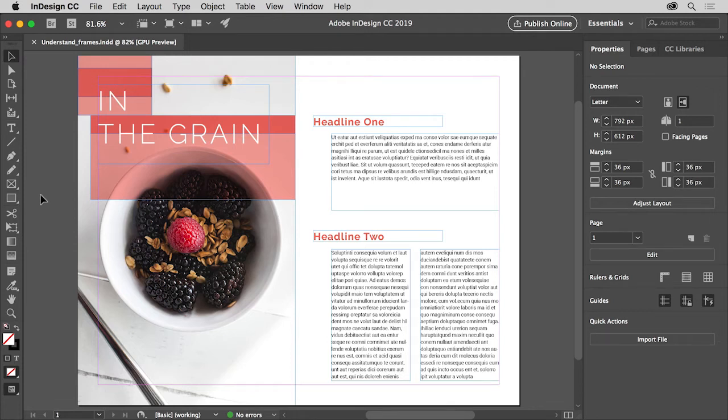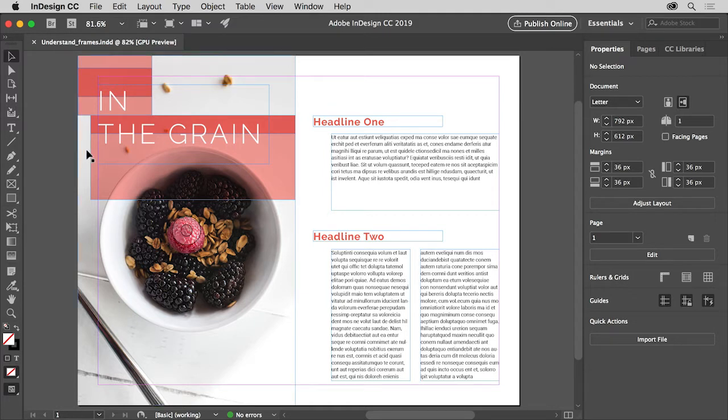Frames in InDesign are the building blocks for your layouts. They can contain images, text, and design elements like a shape with a fill color, like you see here. In this video you'll explore the different types of frames available in InDesign and the tools used to create them.